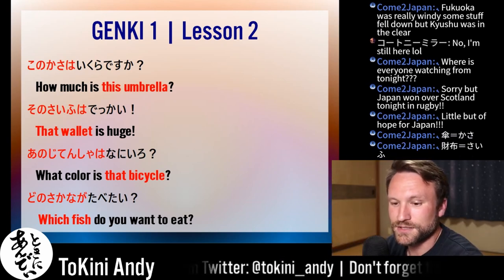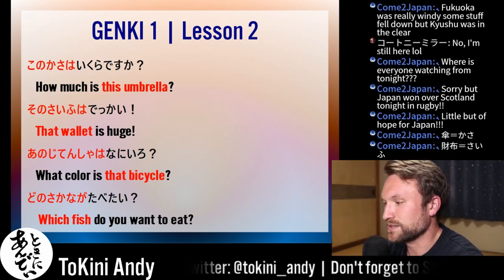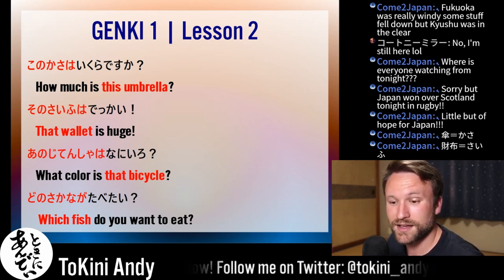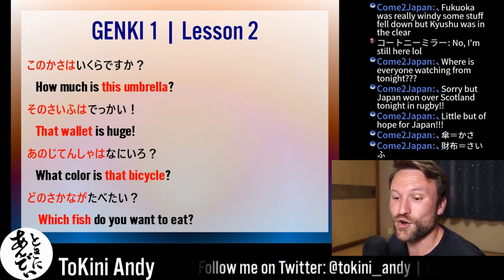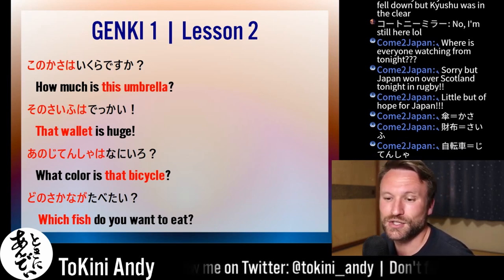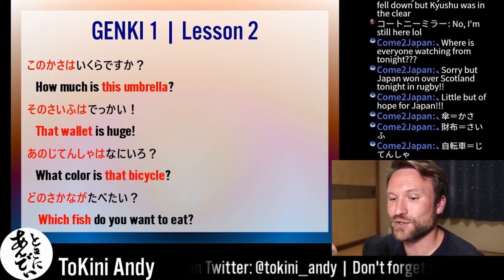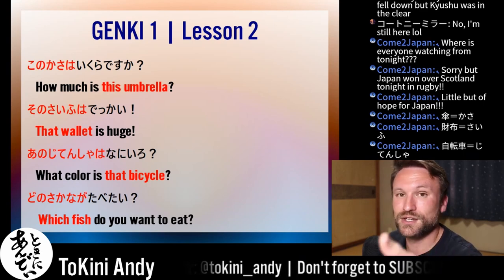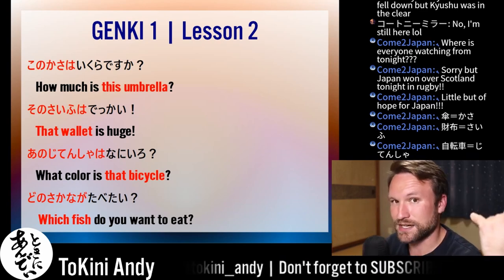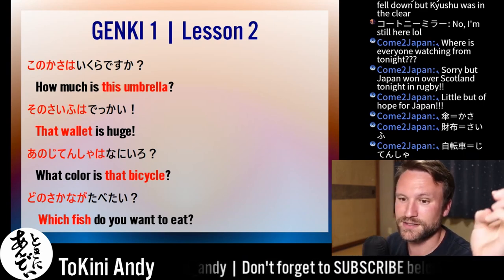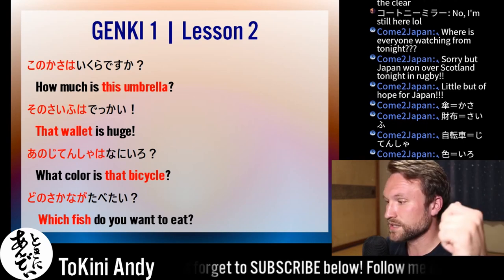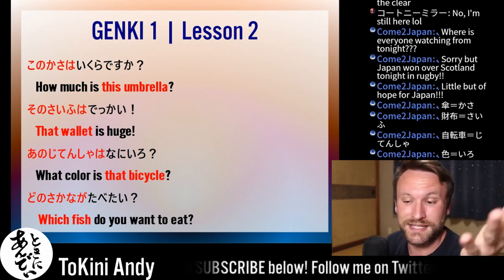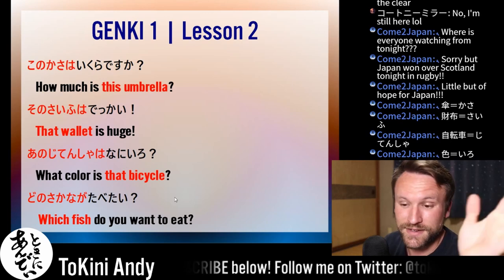Ano jitencha wa nani iro? So what color is that bicycle? Jitencha is bicycle. I didn't add desuka here — you could add desuka, so 'nani iro desuka.' You could take off the desuka; it's a little less formal, but it's also fine. So: kono kasa wa ikura? And ano jitencha wa nani iro desuka? Or just nani iro — it's fine.